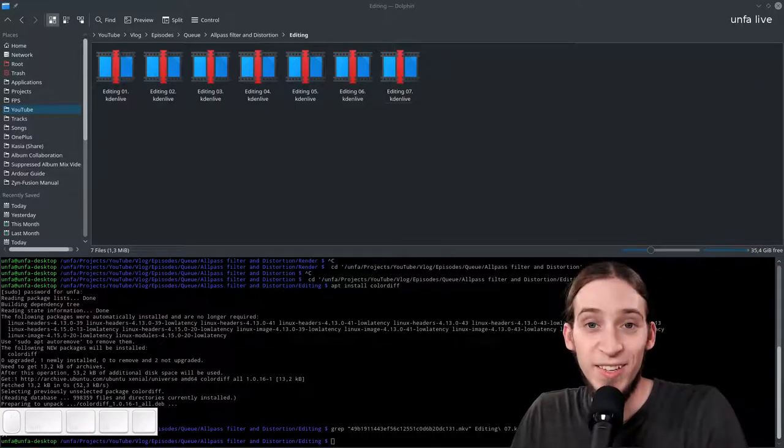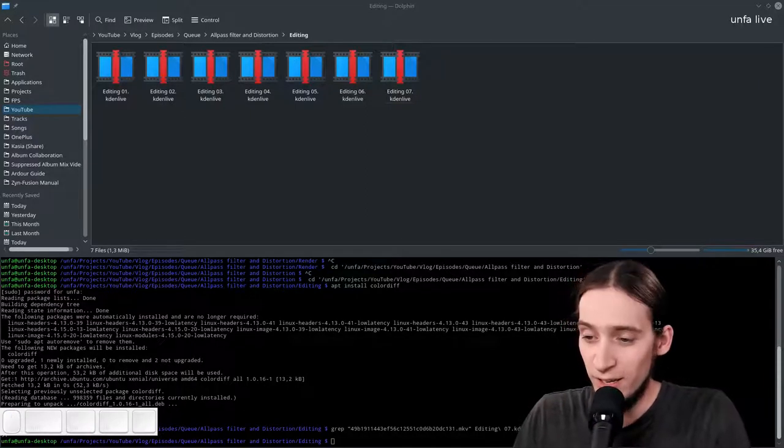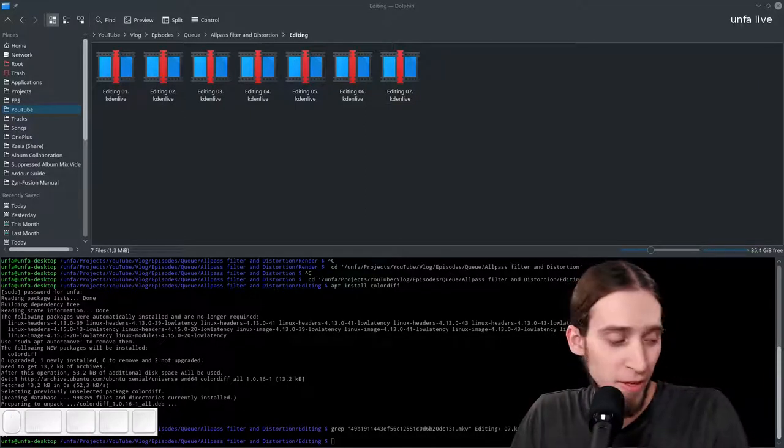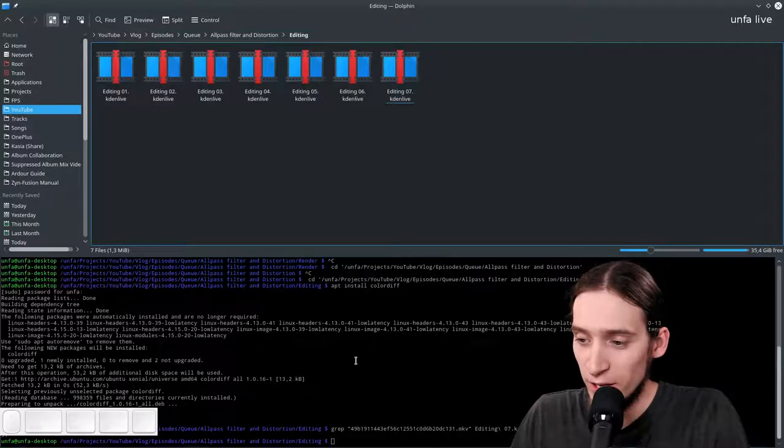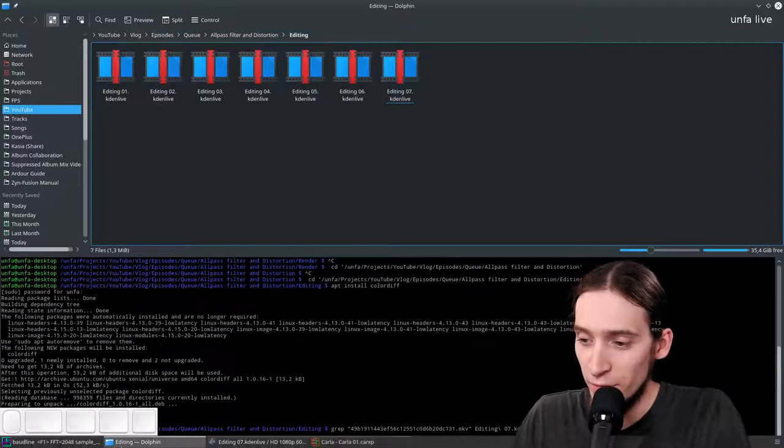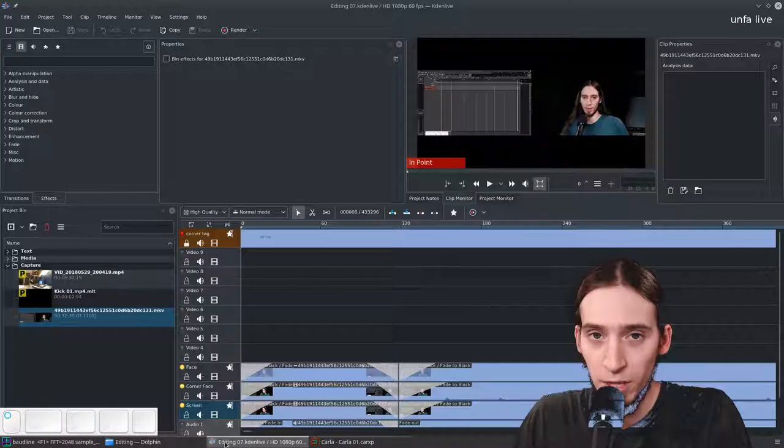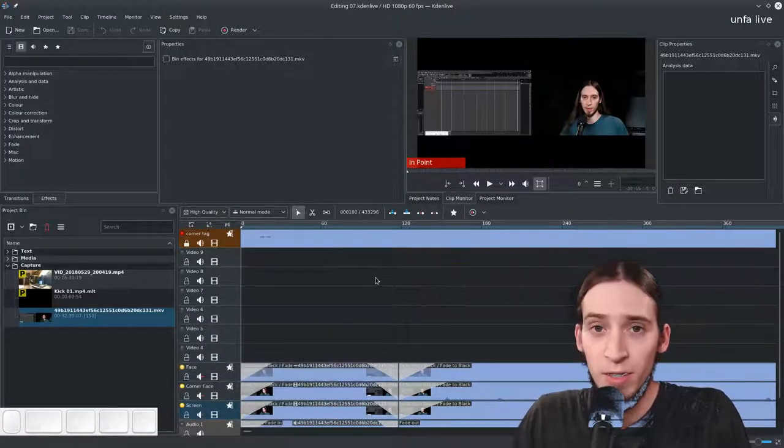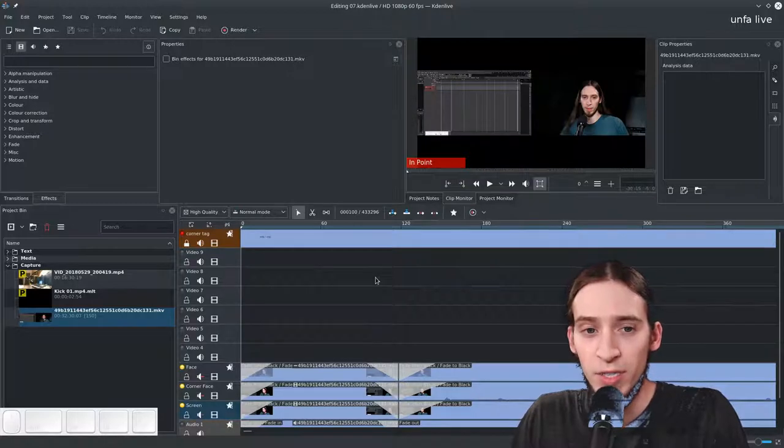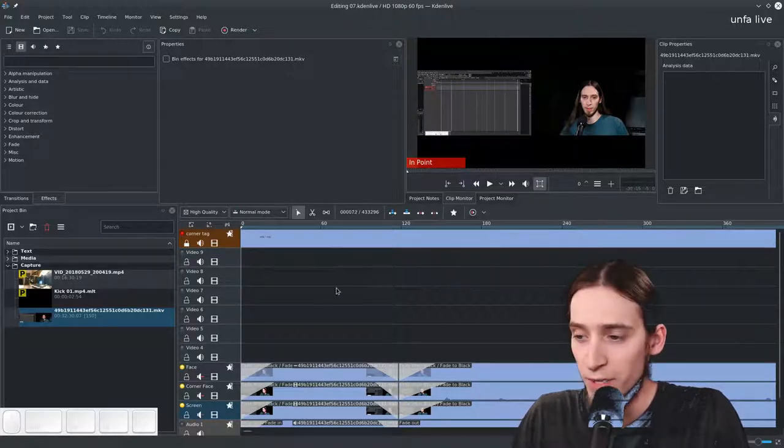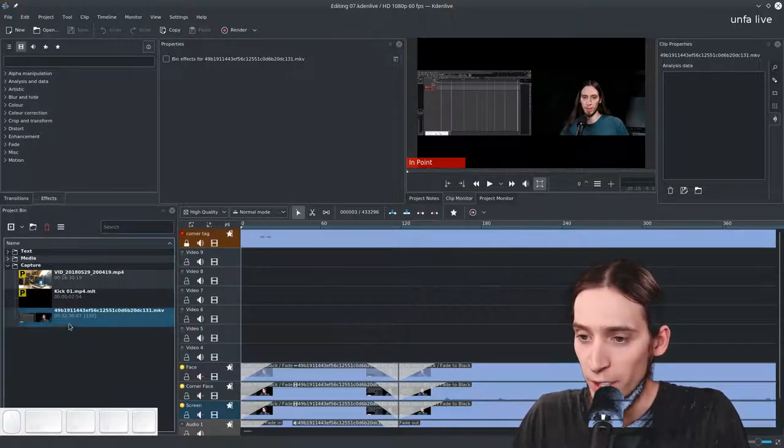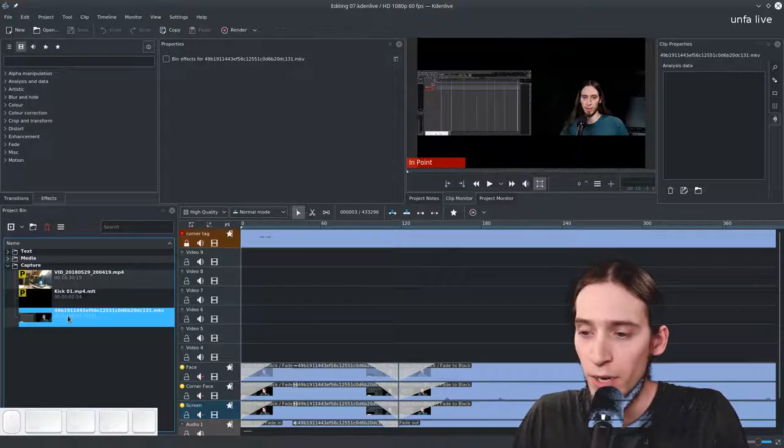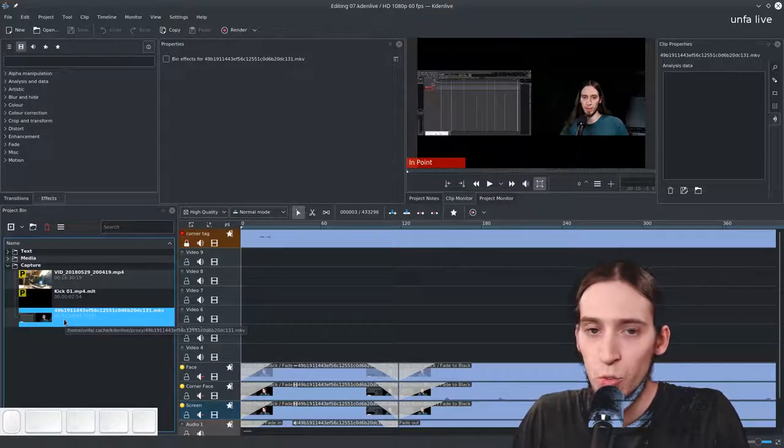Hey, it's Anfa and I'm gonna fix a problem. I've been making another video for Anfa Vlog and for some reason at some point Kdenlive has changed my original footage captured from my desktop to the proxy footage.